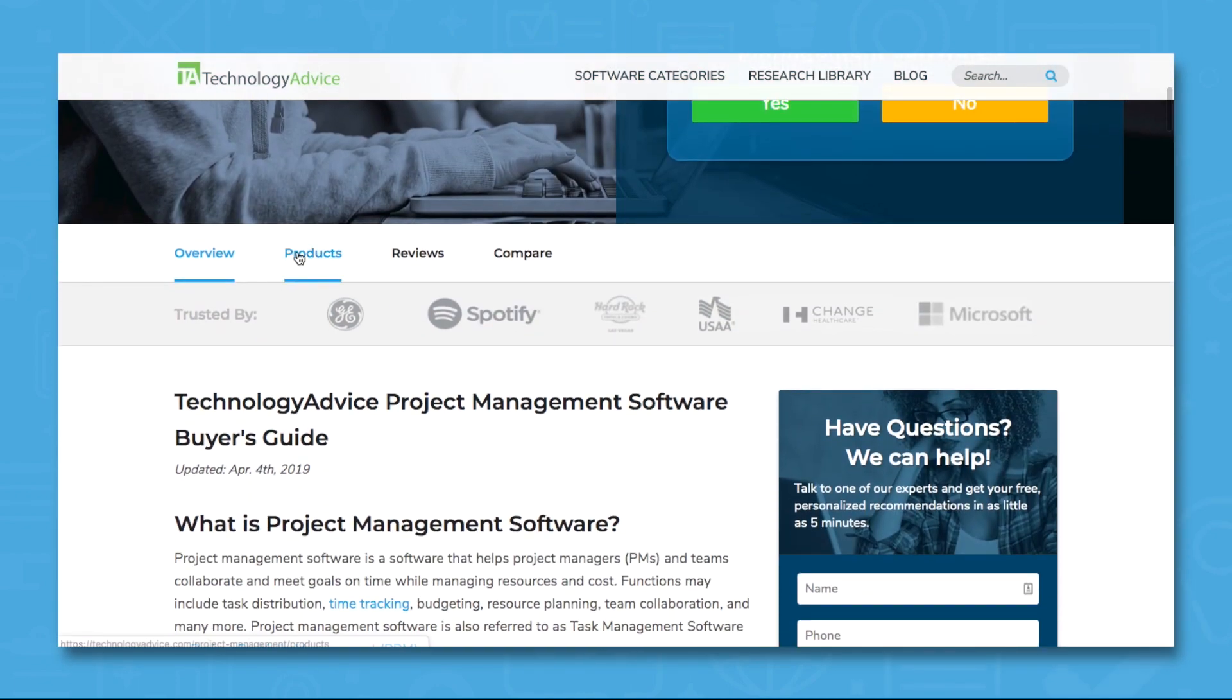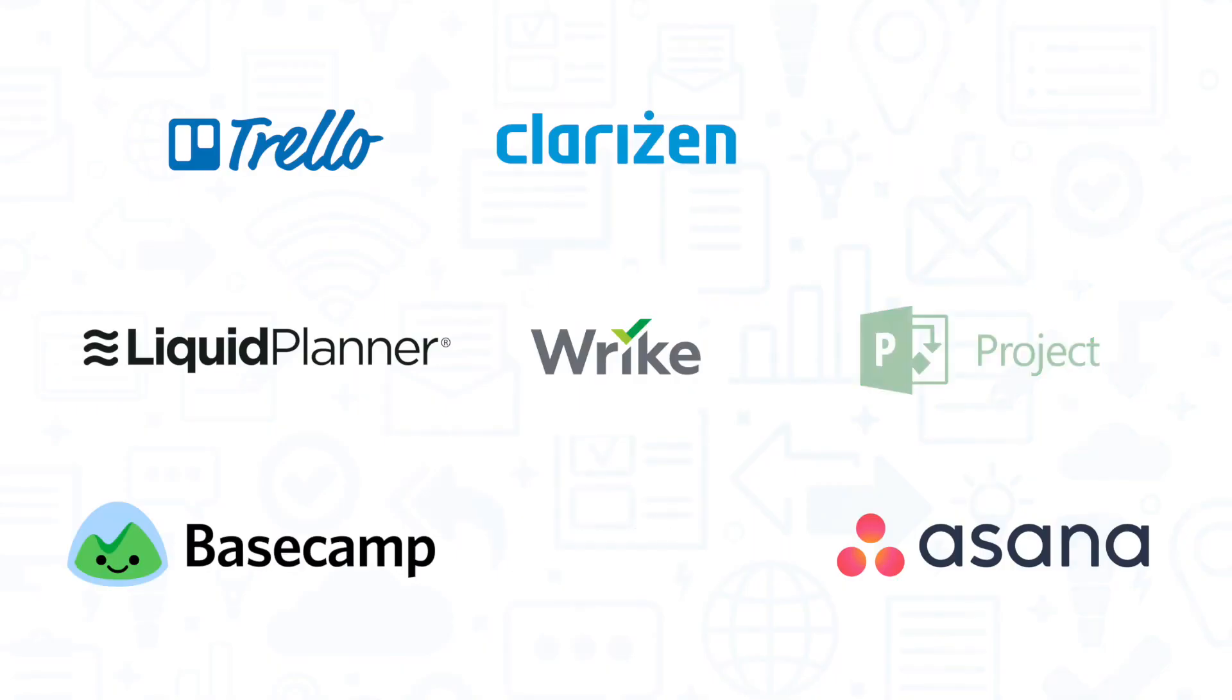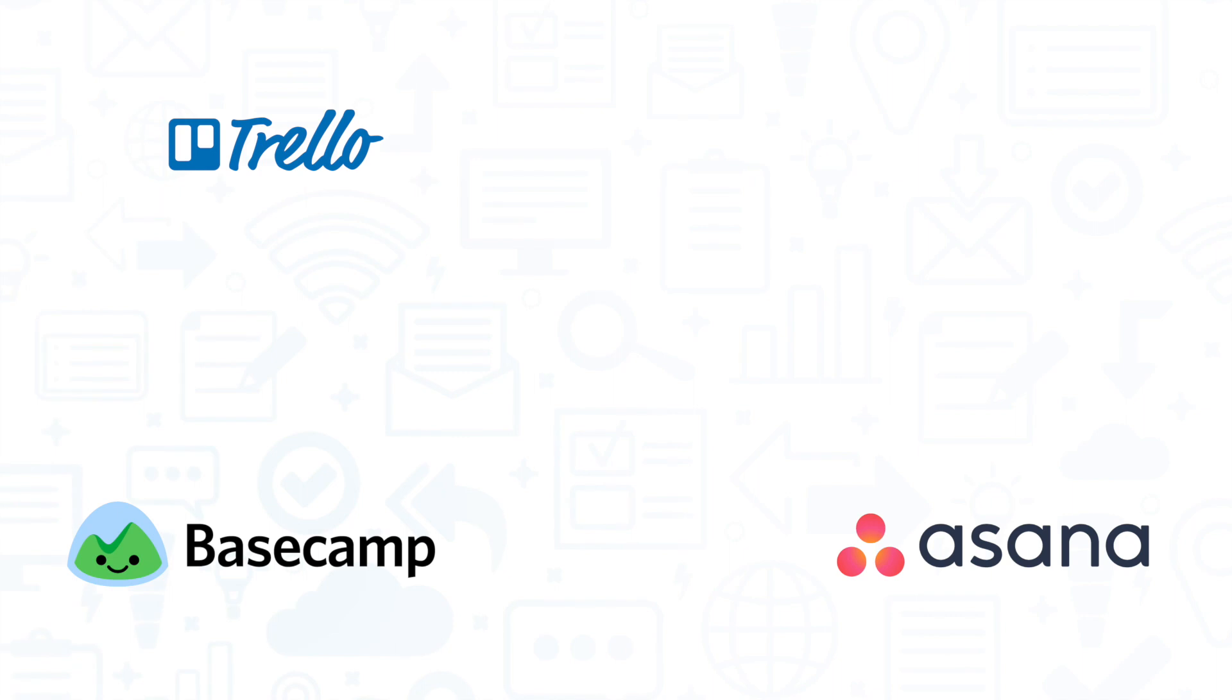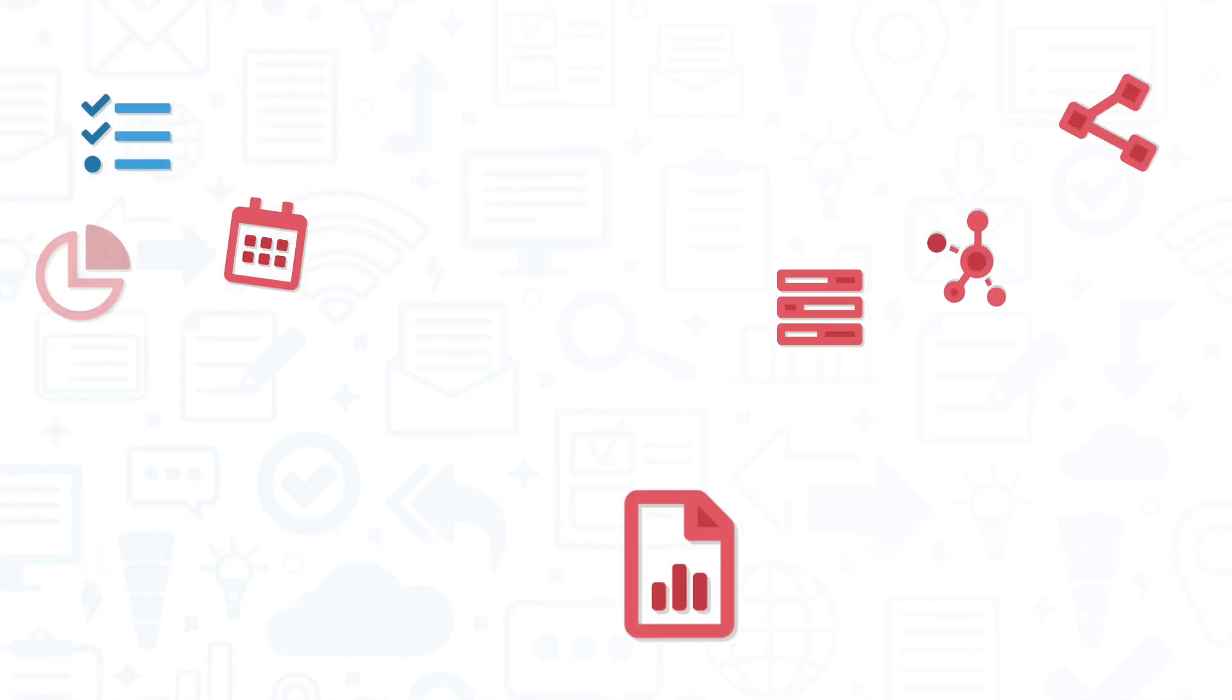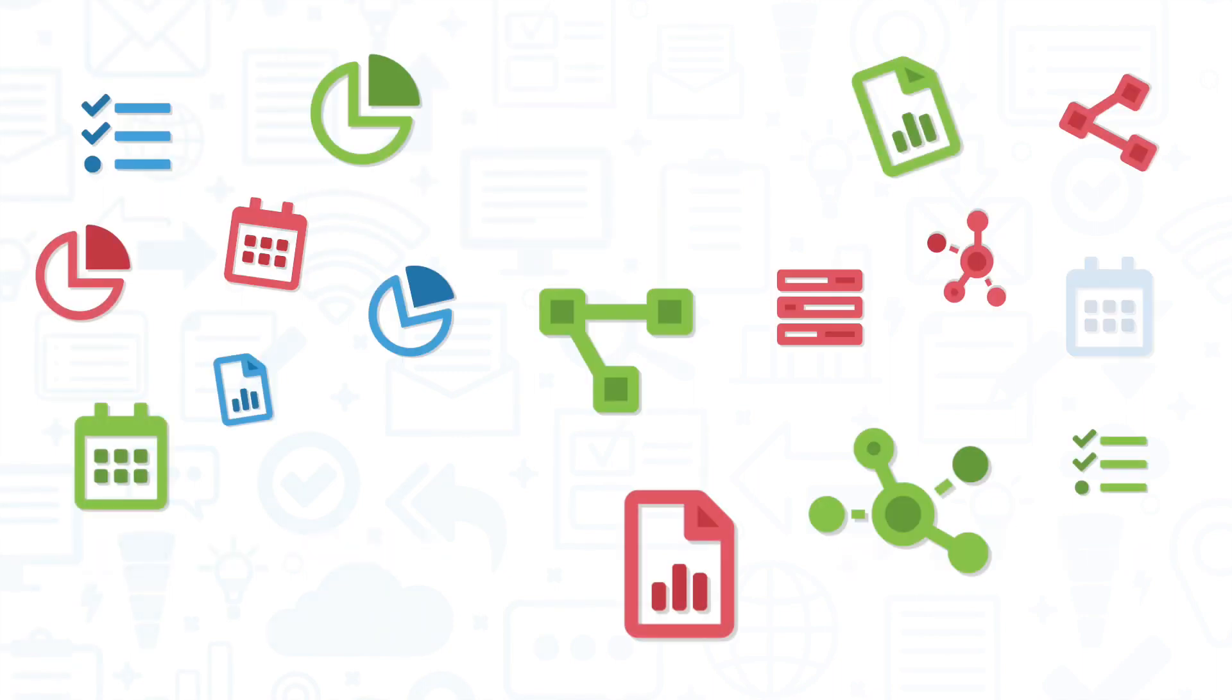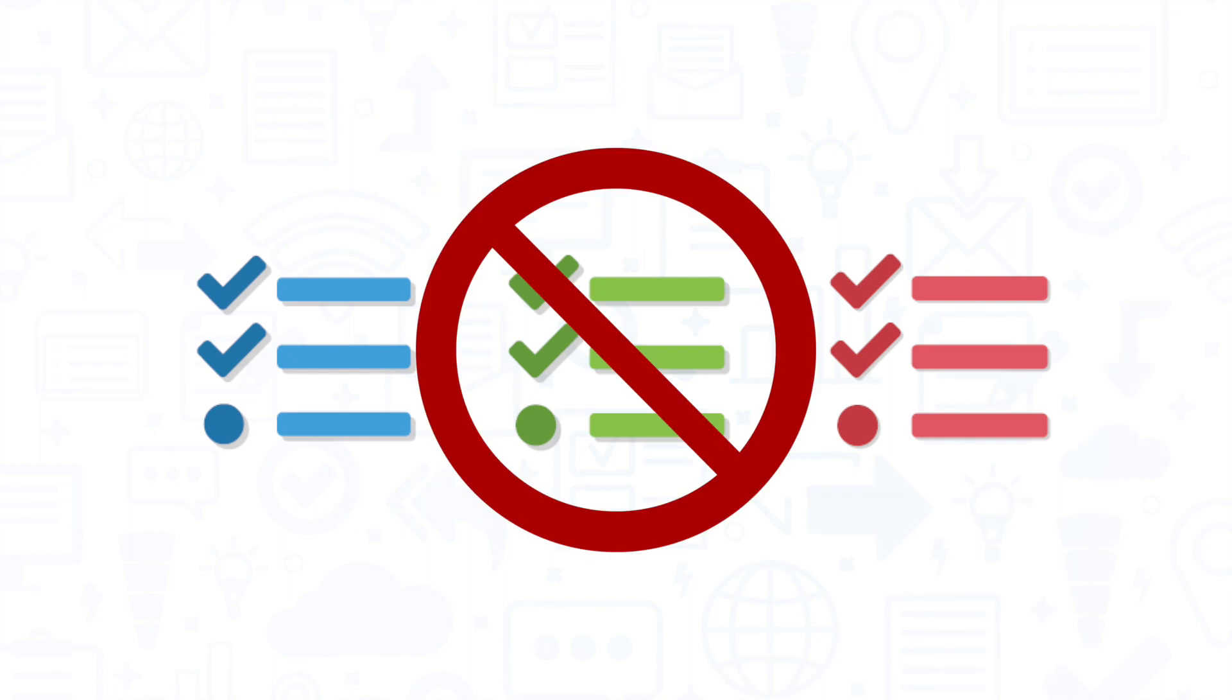With over 200 different project management vendors out there, narrowing your choice down to one or two tools is tough. In terms of features, many project management solutions are very similar, but this doesn't mean all solutions are the same.